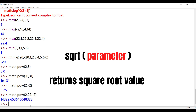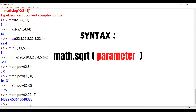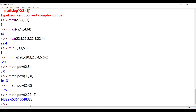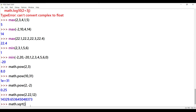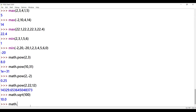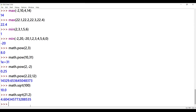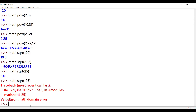Square root method: this computes the square root of a number and requires importing the math module. Syntax: math.sqrt(parameter). The square root is equivalent to raising to the power of 1/2. Example: math.sqrt(100) returns 10. Next: math.sqrt(21.2) gives a floating point output. Note: passing negative values or complex numbers to math.sqrt raises an error — for example, math.sqrt(-25) raises an error.